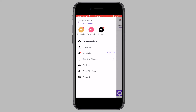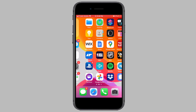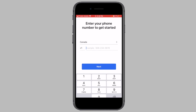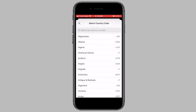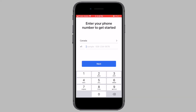The next step is to open the Signal app and then choose the same country as the TextNow phone number. For example, if you entered in a US area code, choose the United States as the country. Now enter in the TextNow phone number into the Signal app. Once you enter in the number, tap on Next.